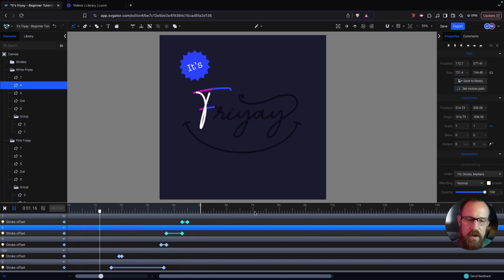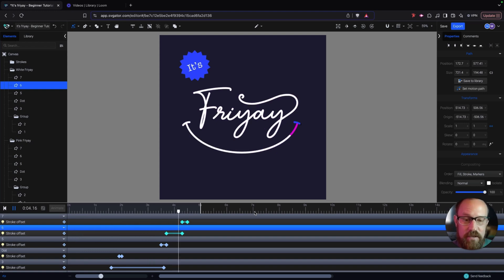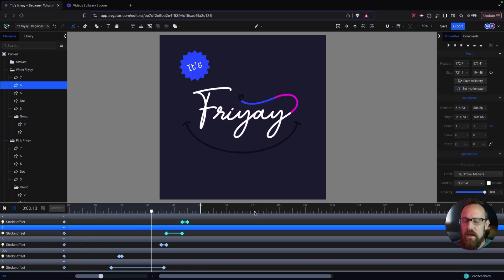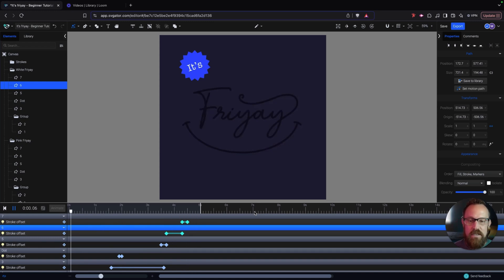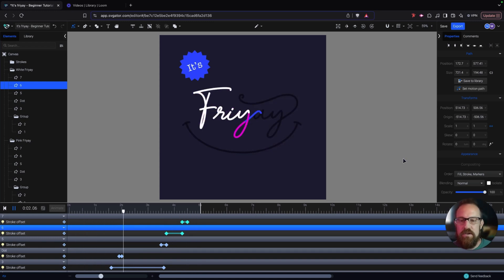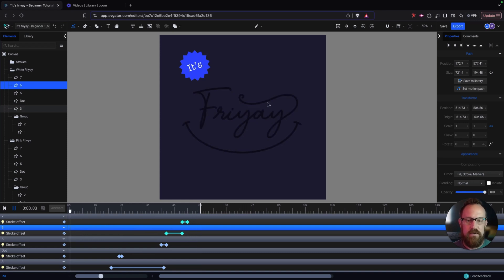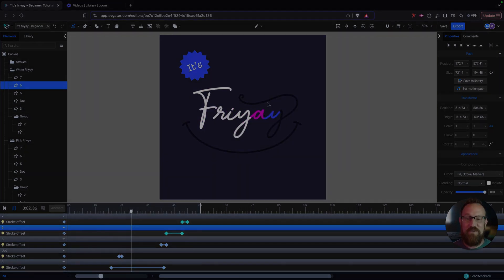There you go — you have your Fri-yay, it's Friday everyone! I hope you enjoyed part one of this tutorial. I'm going to dive into part two in just a moment to show you how to add the little animated strokes. Enjoy!